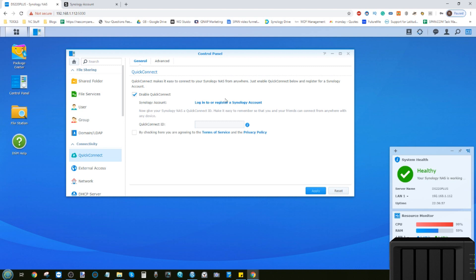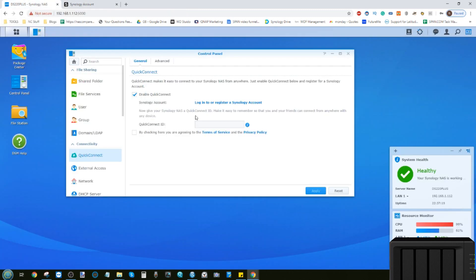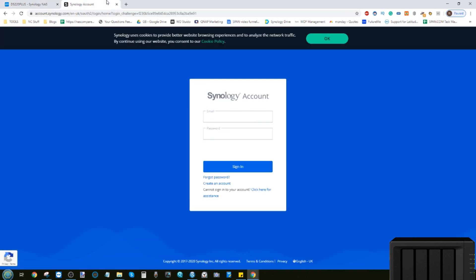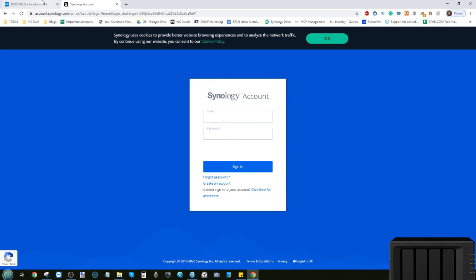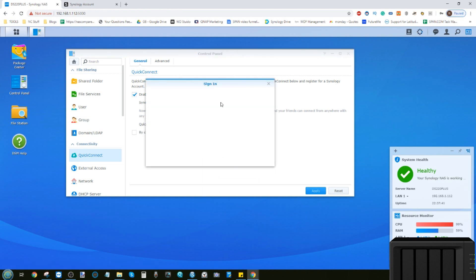First thing we need to do is enable QuickConnect by ticking this box. Next, you'll need to create a Synology account. The Synology account won't cost you any money - you just give them your email address and create a password for external access. They'll use the Synology server as a conduit point to access your NAS. When you're accessing your NAS remotely, you're not directly accessing the NAS - you're going through the Synology authentication server. Your data won't be traveling through them, but the authentication will.